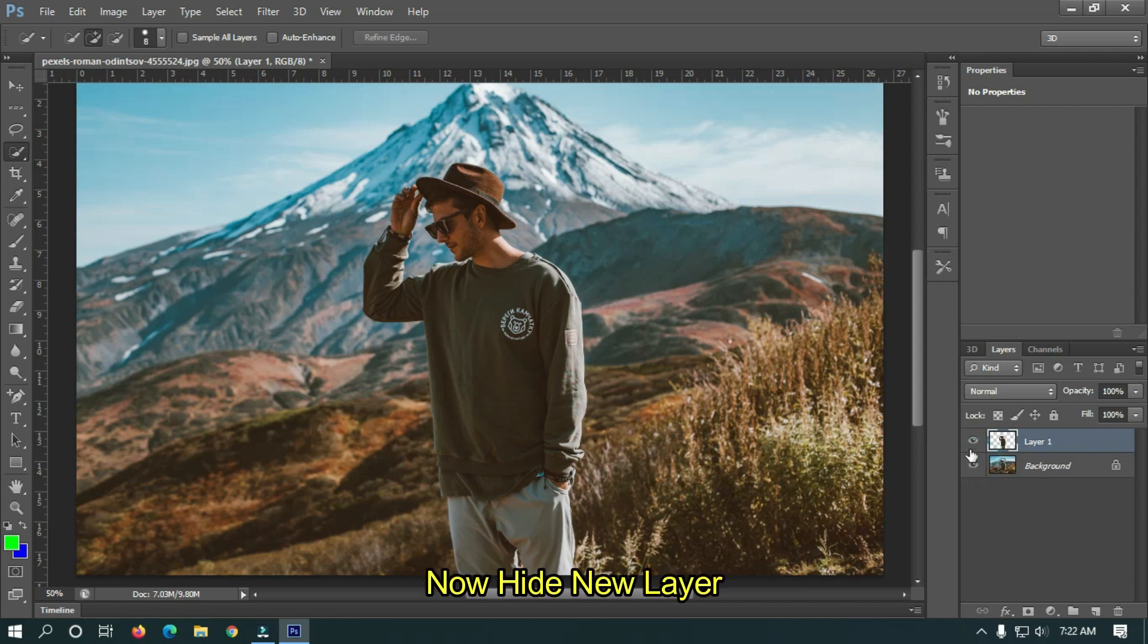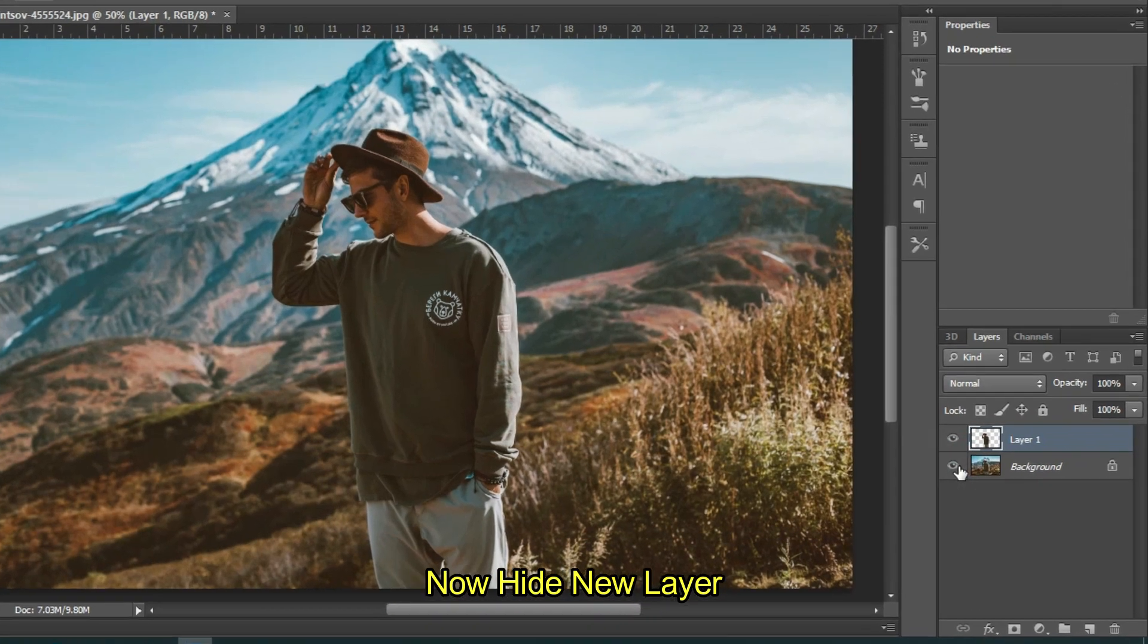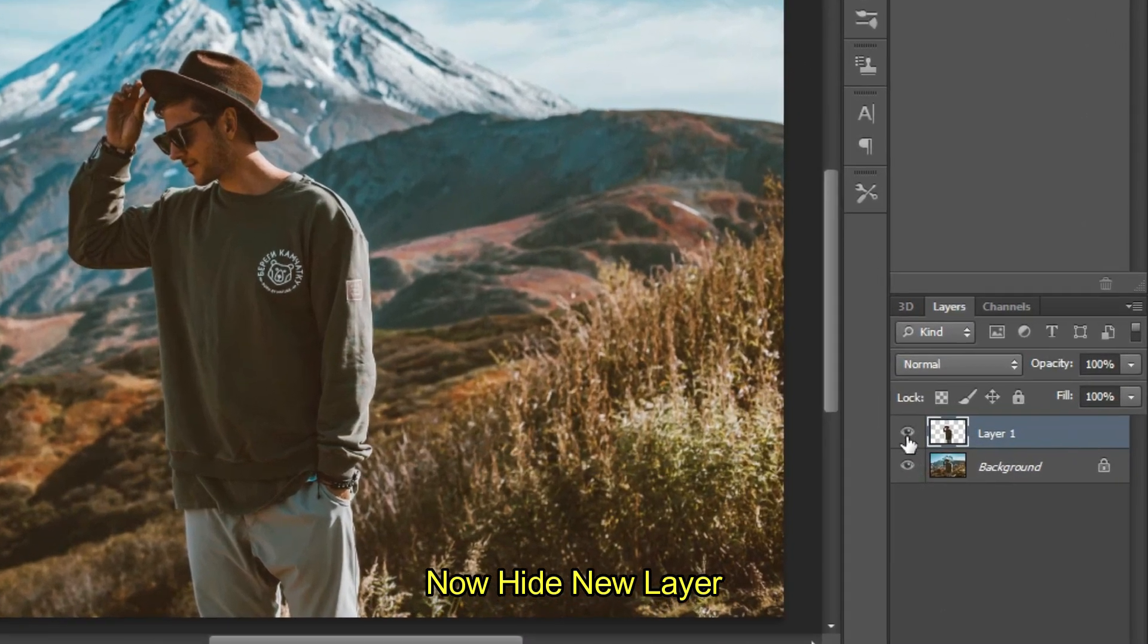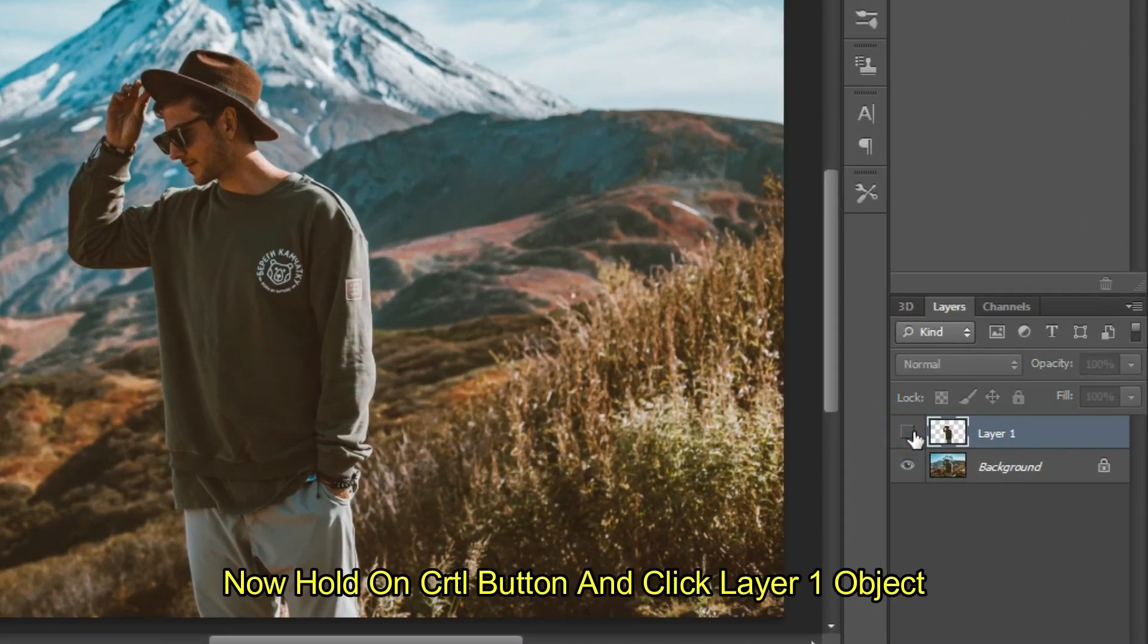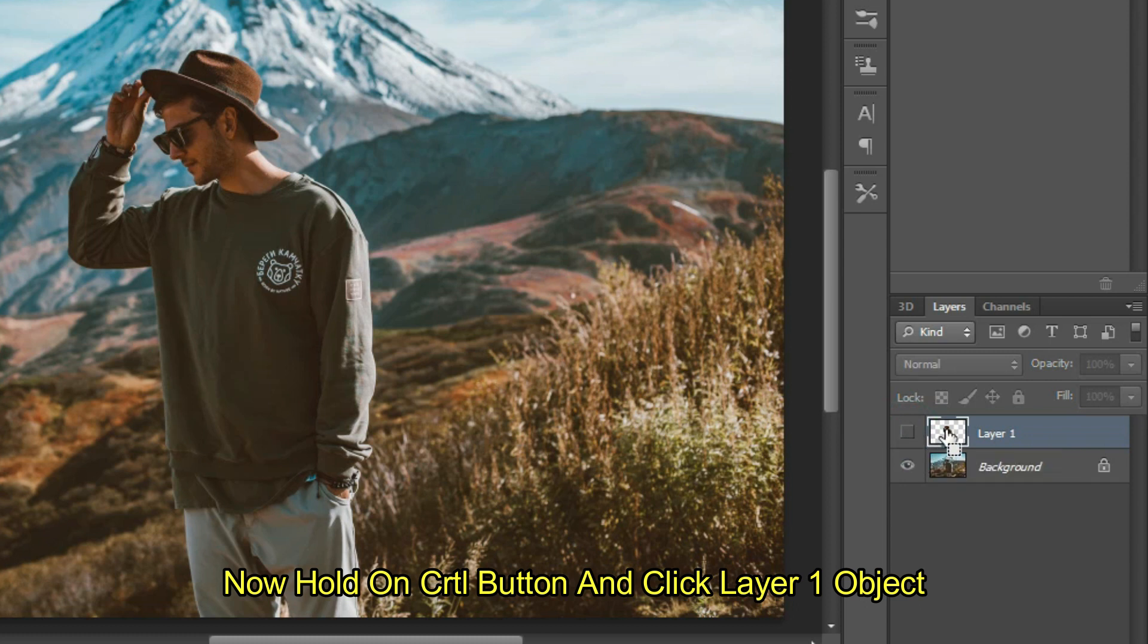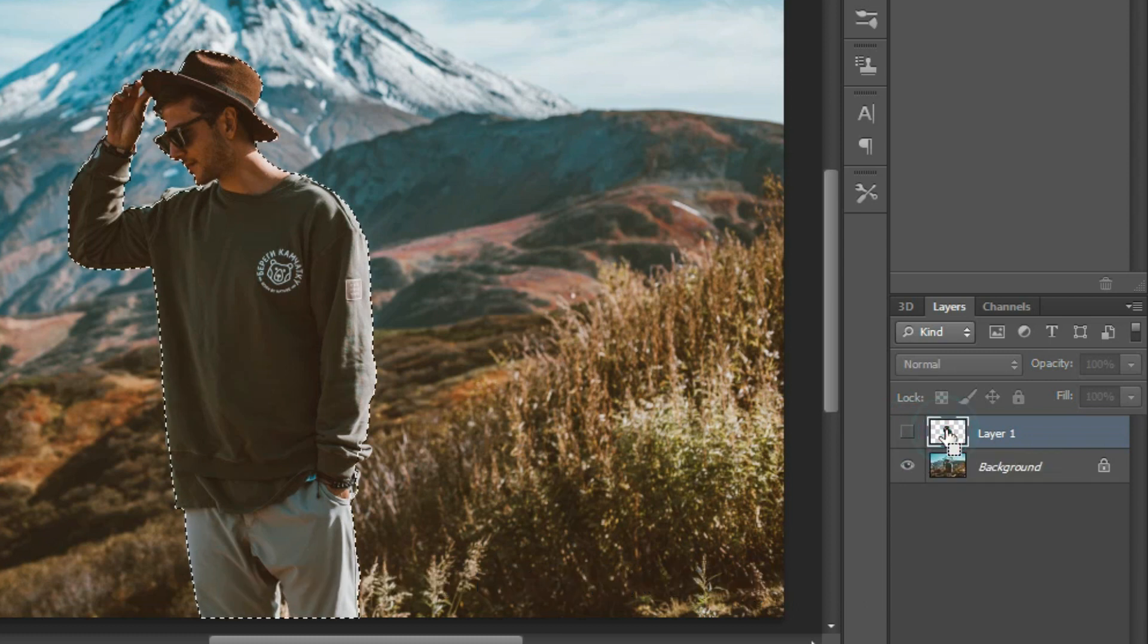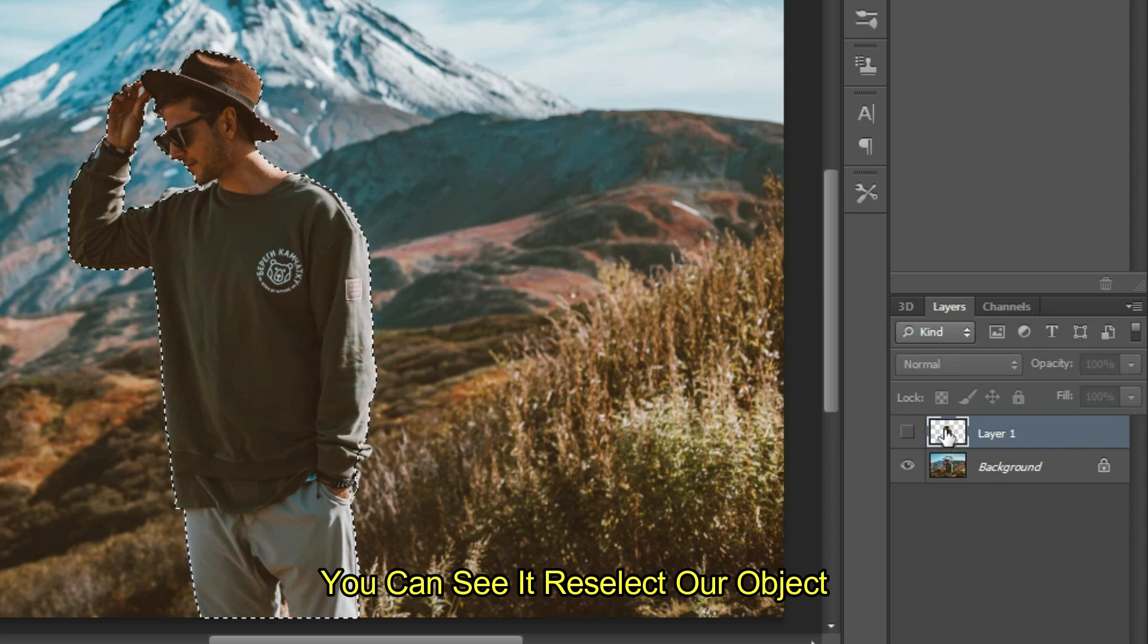Now hide the new layer. Now hold the Ctrl button and click Layer 1 object. You can see it reselects our object.